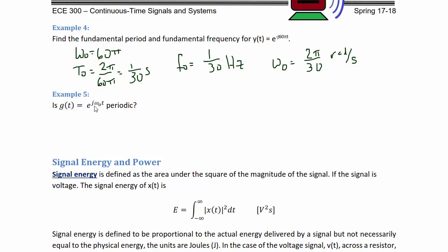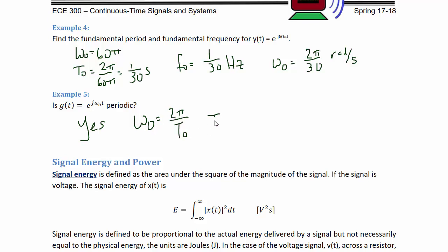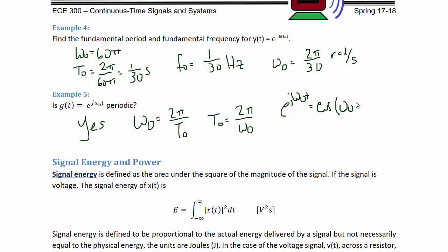So then the question becomes: is g(t) = e^(jω₀t) periodic? Yes, based upon the problem we just finished, because ω₀ = 2π/T₀, so T₀ = 2π/ω₀. Another way to think about it is e^(jω₀t) = cos(ω₀t) + j·sin(ω₀t). You've got the sum of two sinusoids which have the same fundamental frequency, so therefore their result would also be periodic.